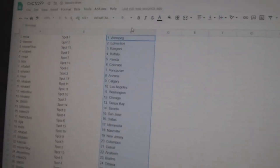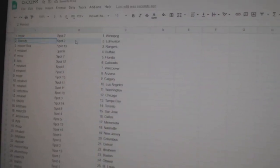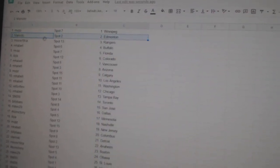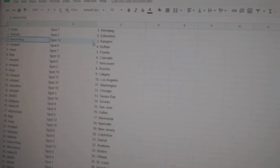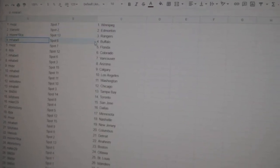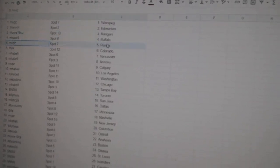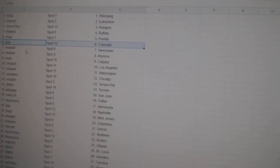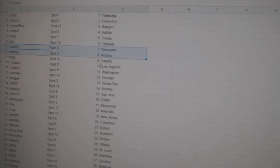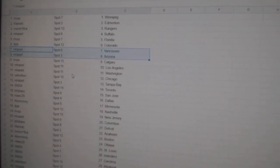MVPs has Winnipeg. Mario's got Edmonton. Moore's got Rangers. Emma Bell Buffalo. MVPs Florida. IBJ Colorado. Emma Bell Vancouver. Arizona.